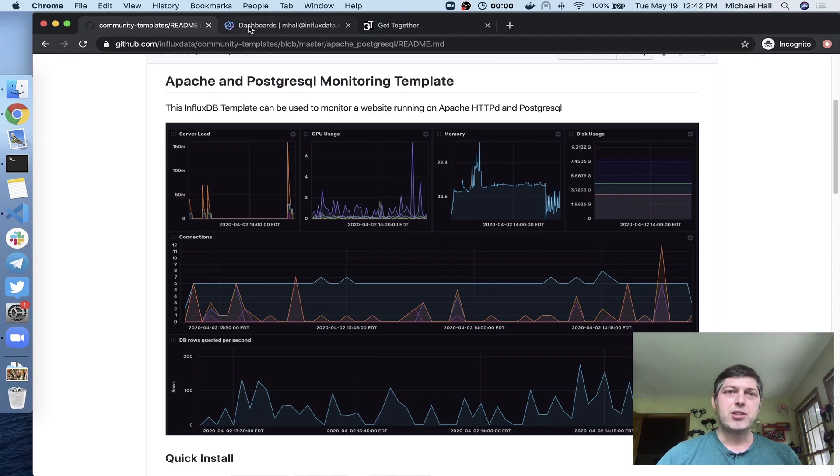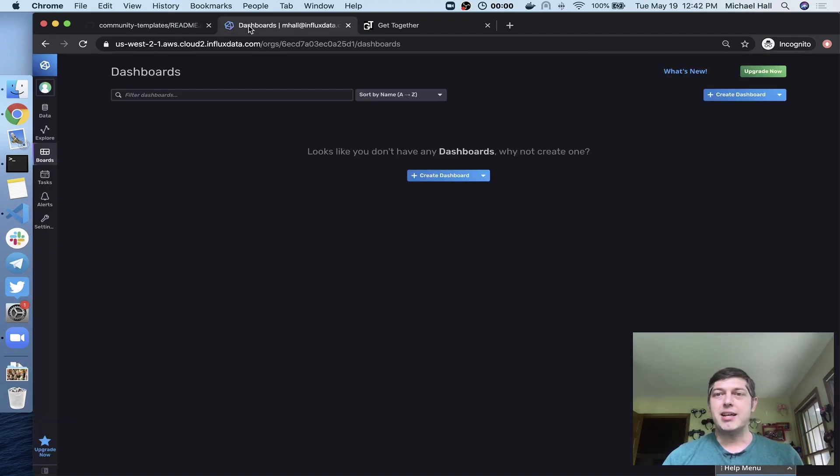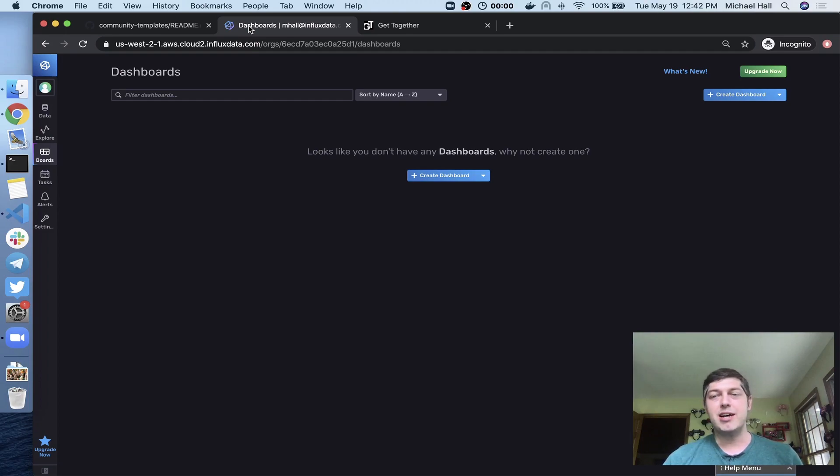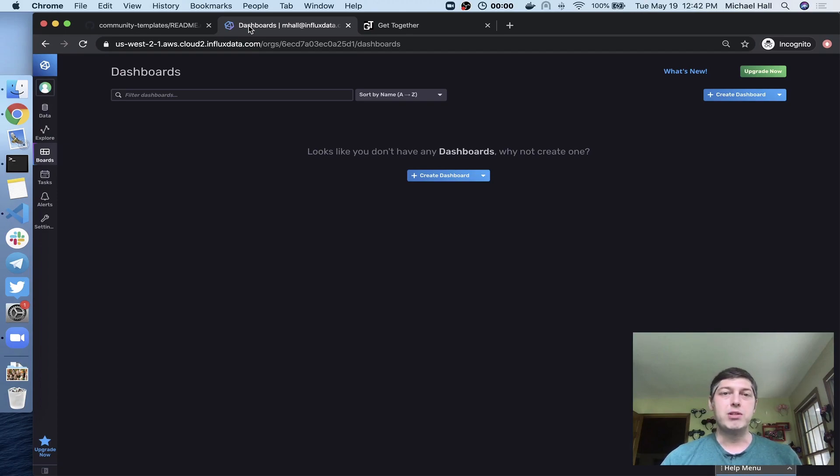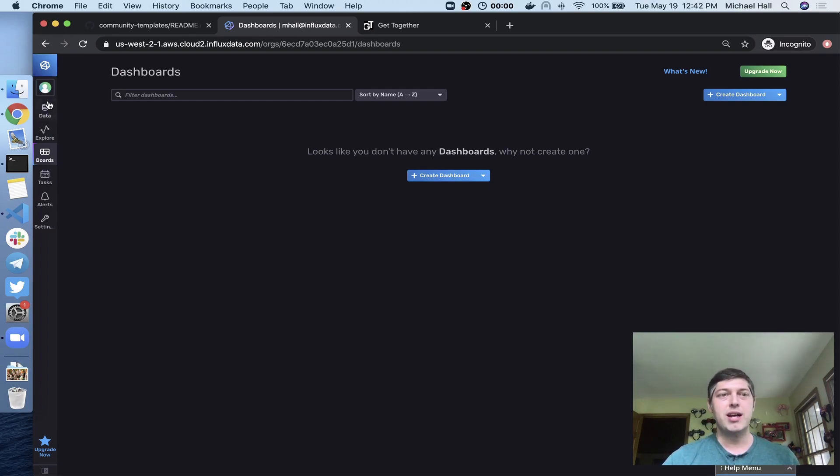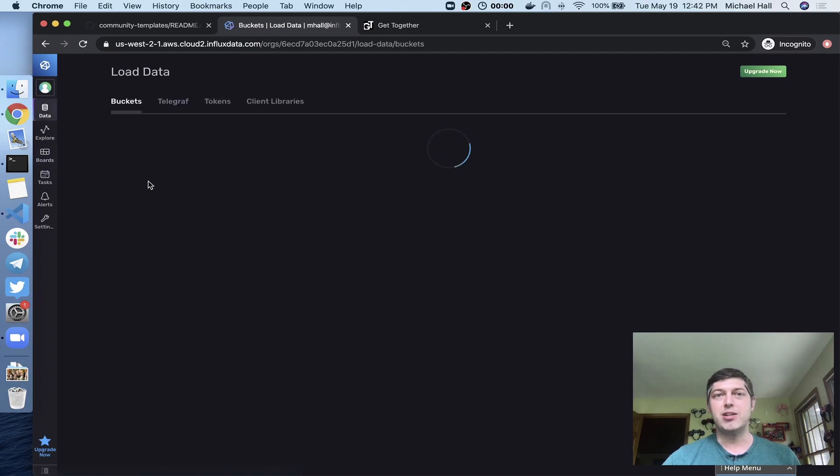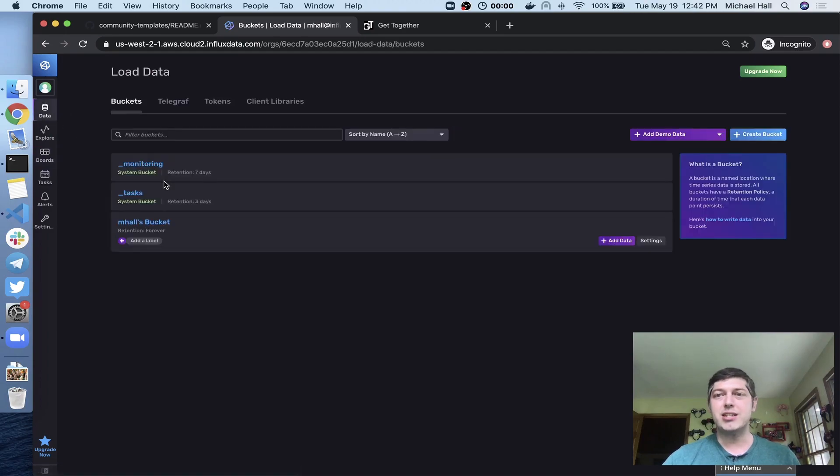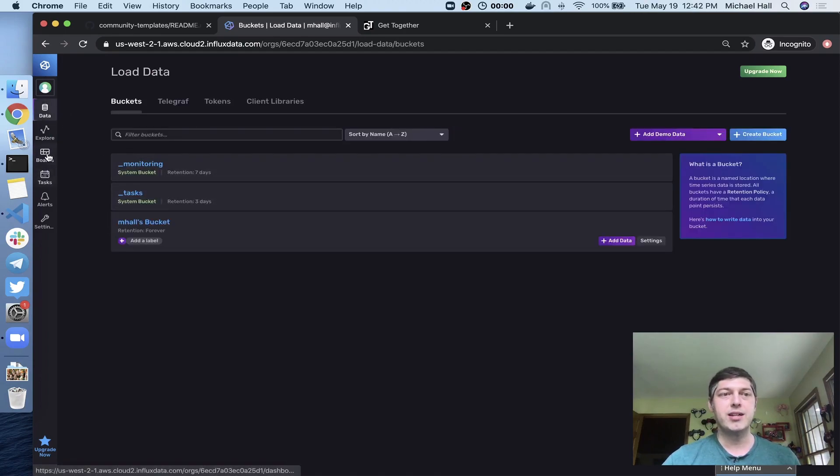I'm going to start with a blank InfluxDB account. I'm using the Cloud2 free tier right now, but this will work just as well if you're running the open source version of InfluxDB2 in Docker or on bare metal. So you can see I don't have anything going on right now. No dashboards, no buckets, no anything. It's just exactly what you would get when you sign up for a new account.